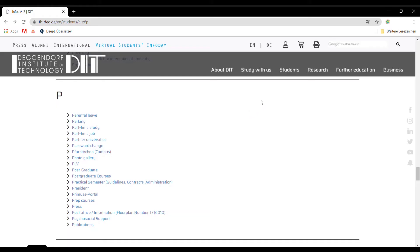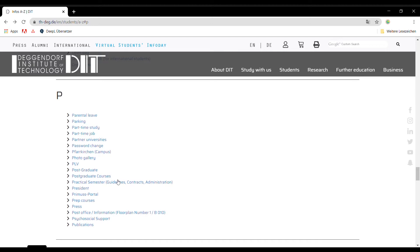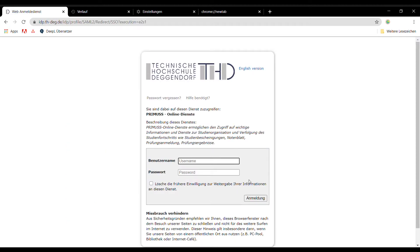With your user ID, you are now ready to log in to your regular Primus Portal. Please make sure that all your data in your profile is accurate.